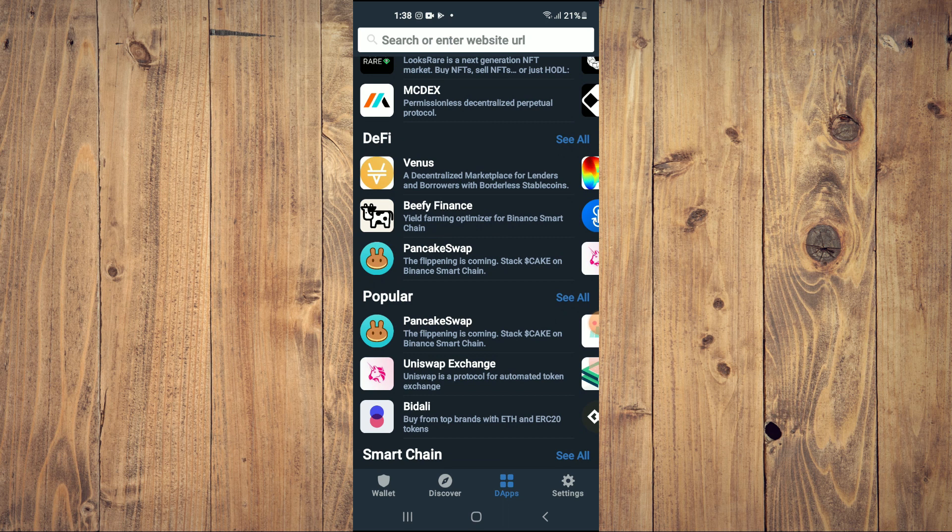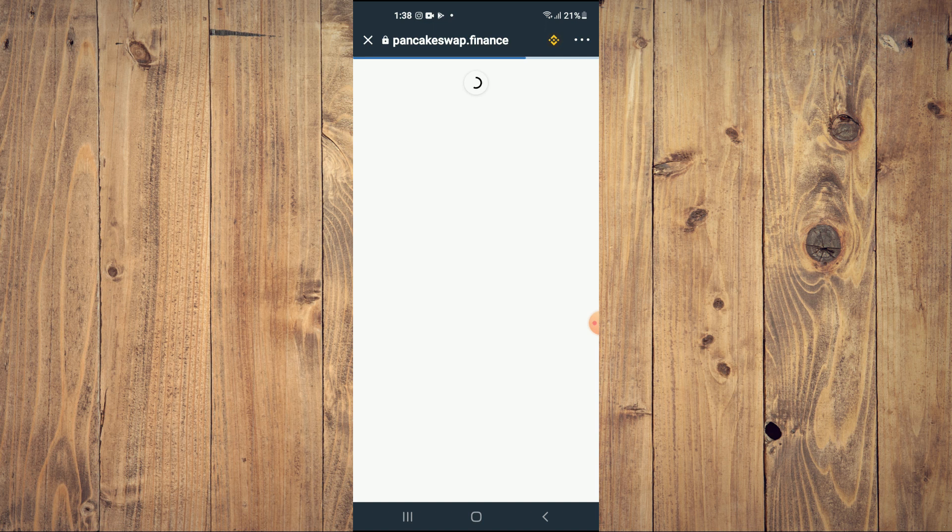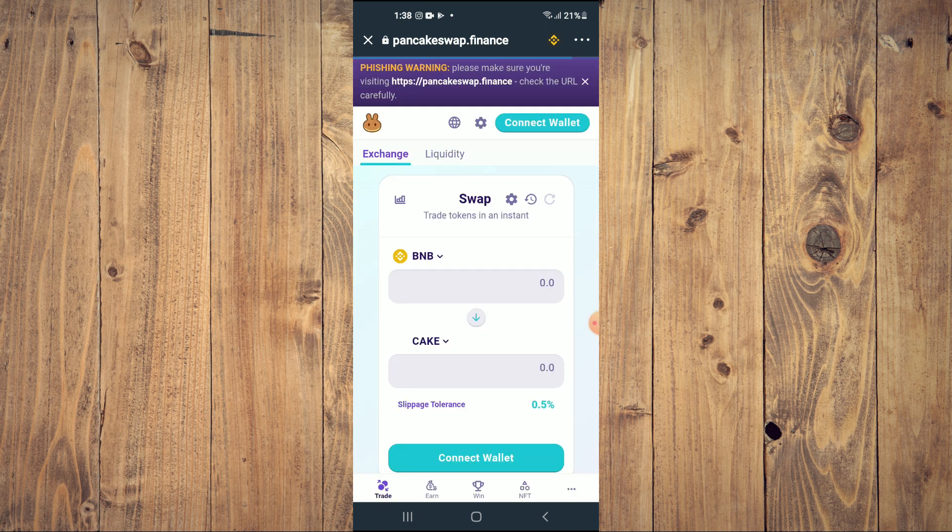Then you're going to scroll down and select Pancake Swap. Once Pancake Swap loads up, you will see the BNB that you had purchased earlier.